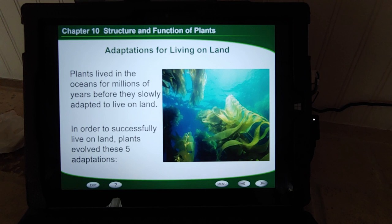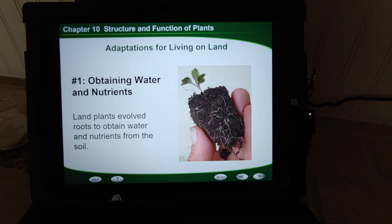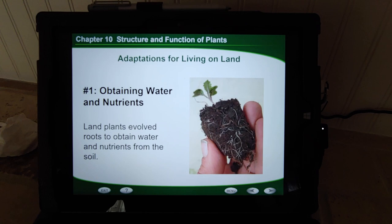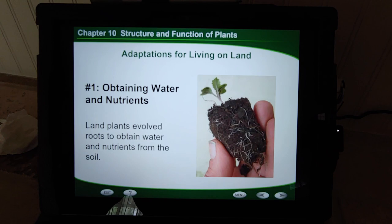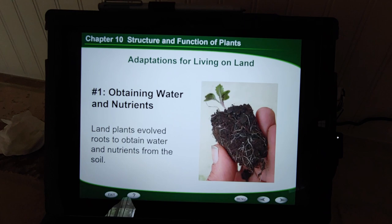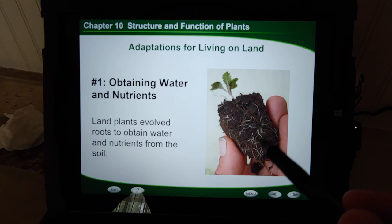The first adaptation: how do plants get water and nutrients on land? When you're underwater, you're surrounded by water and floating nutrients. So plants needed a way to get nutrients and water on land — and that's how they evolved roots. Roots evolved as a way to anchor plants into the ground, but also to get nutrients from the soil and access groundwater.